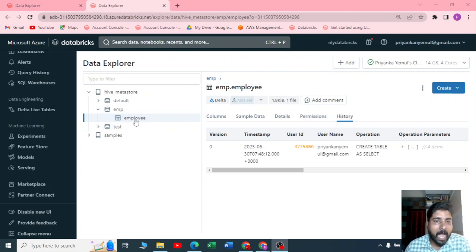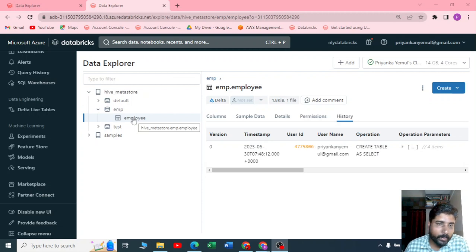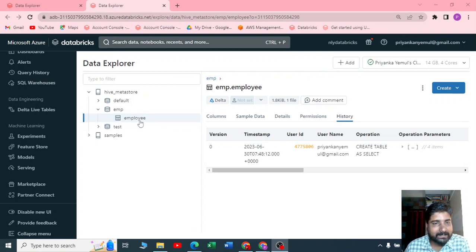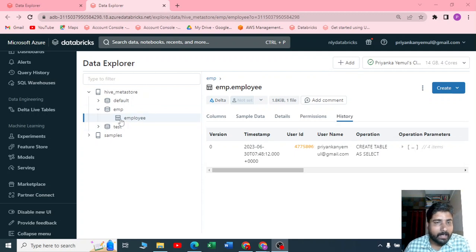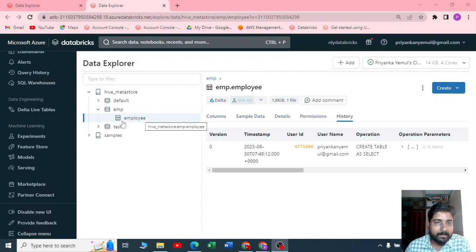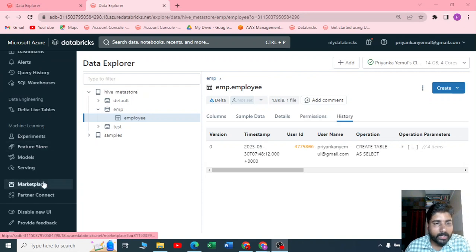We have already created a Delta table in the previous video. Now I'm going to connect this employee table to Power BI. You have an employee table here. Now this is a new UI. Here you have a marketplace.